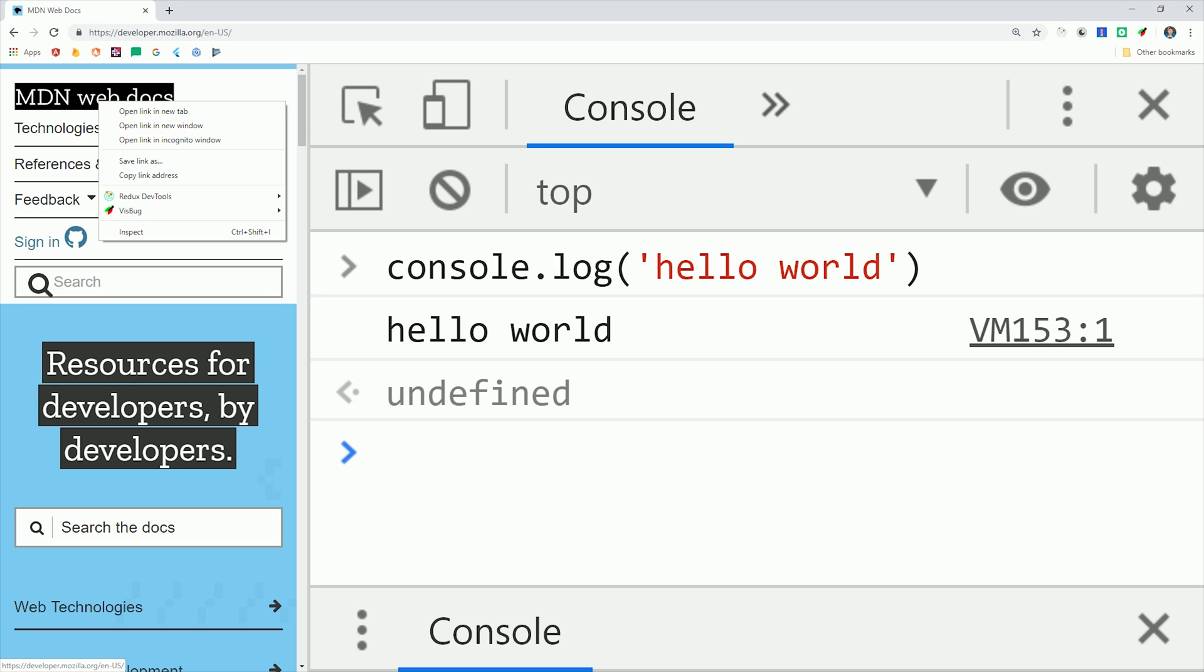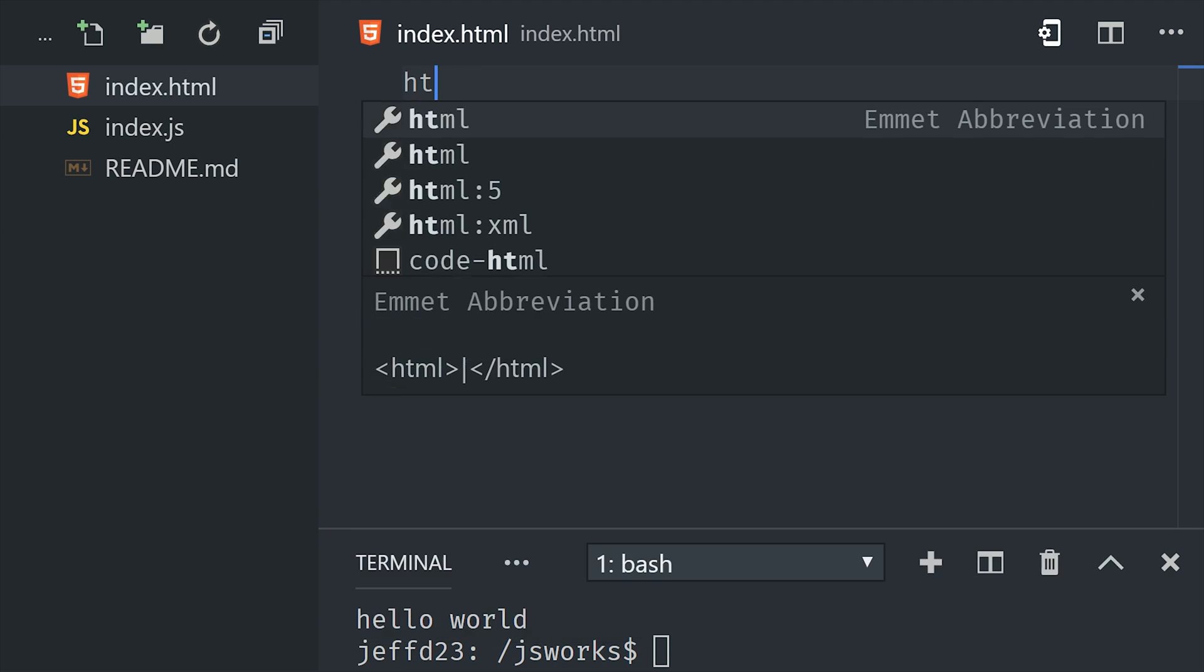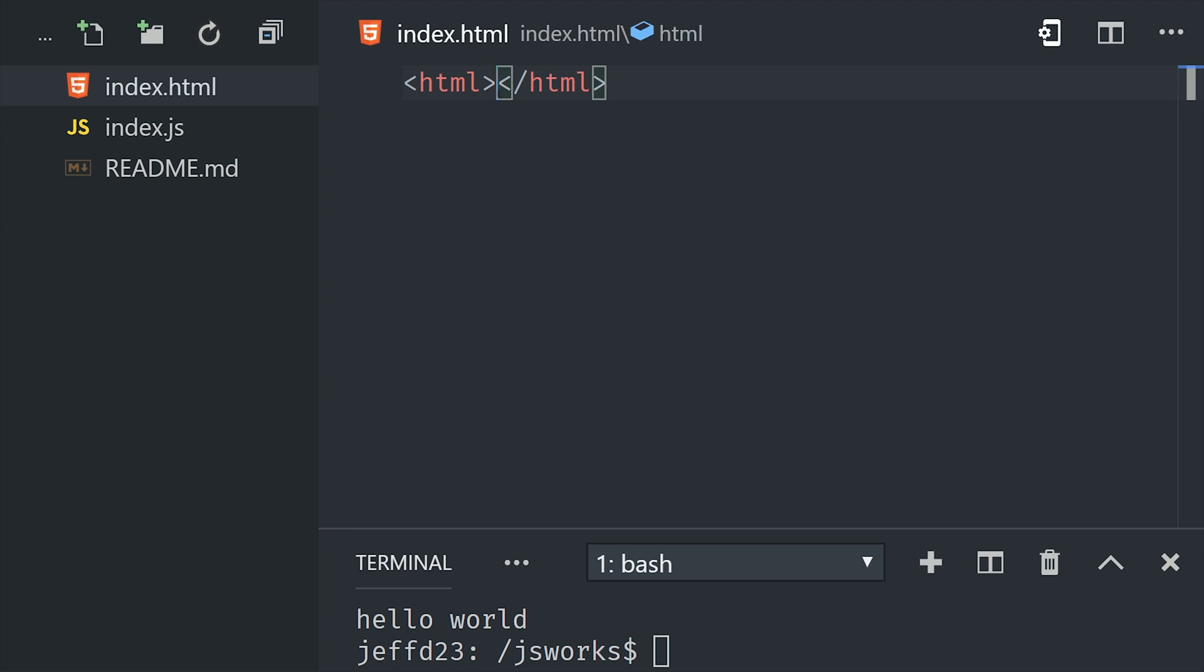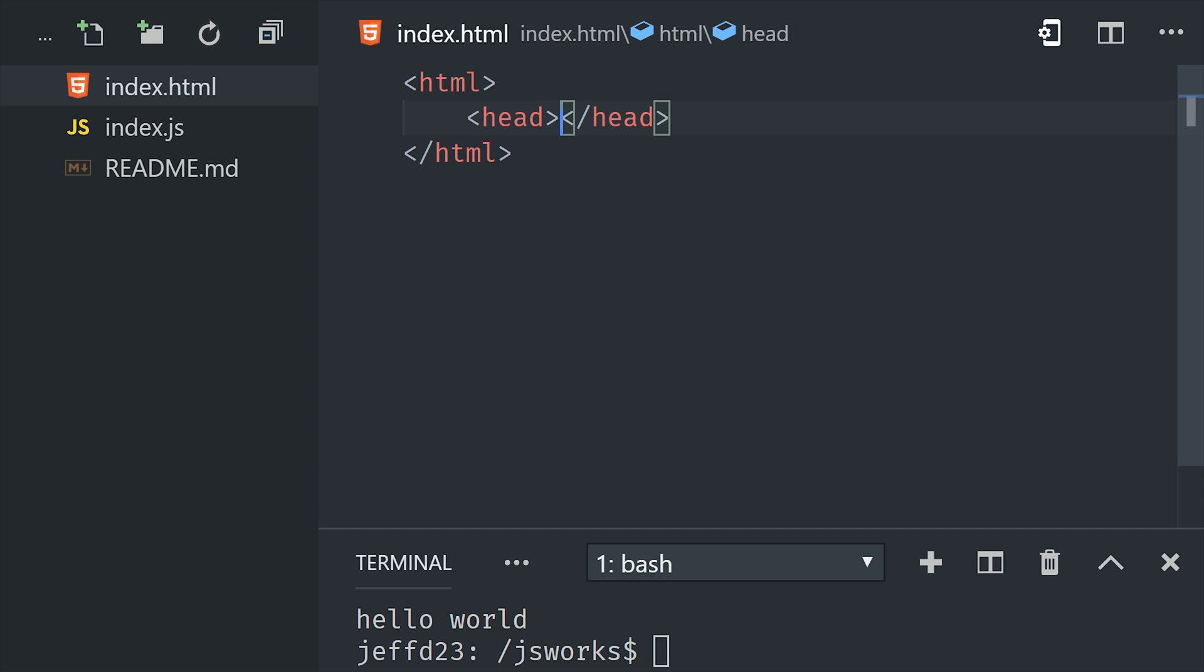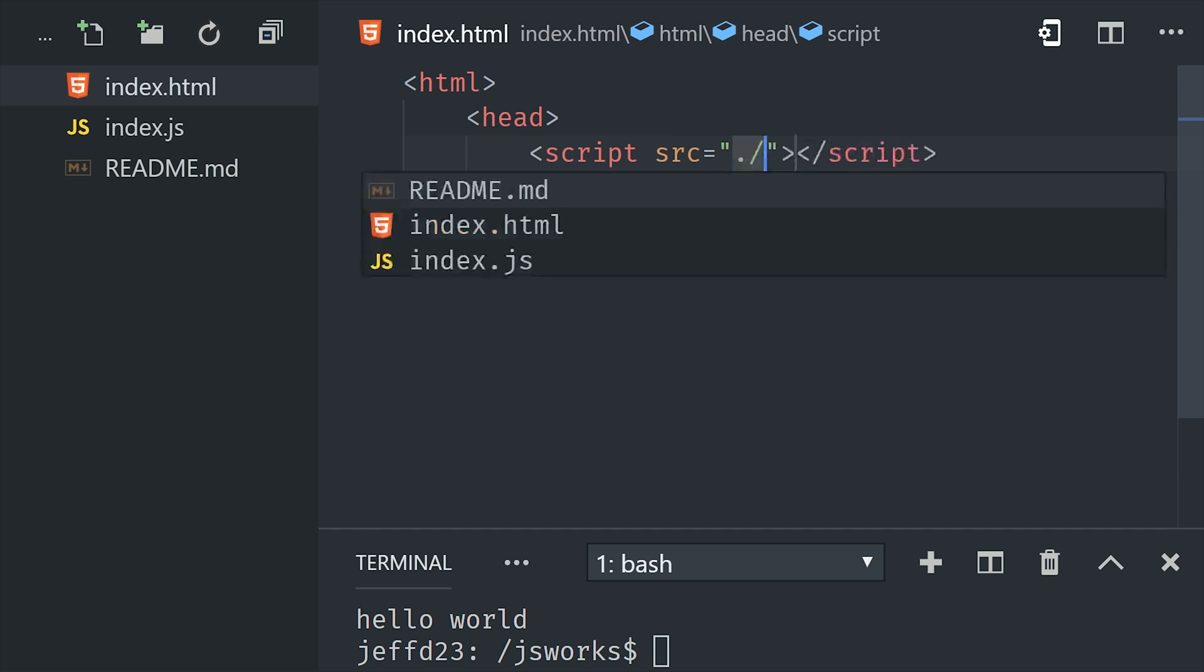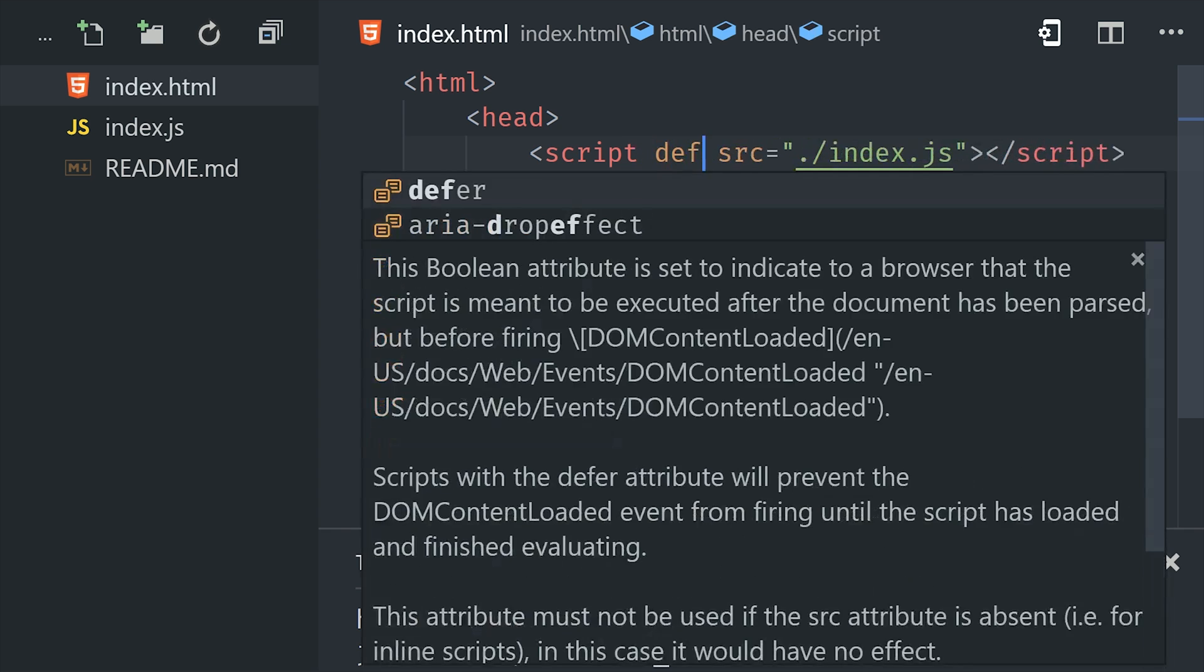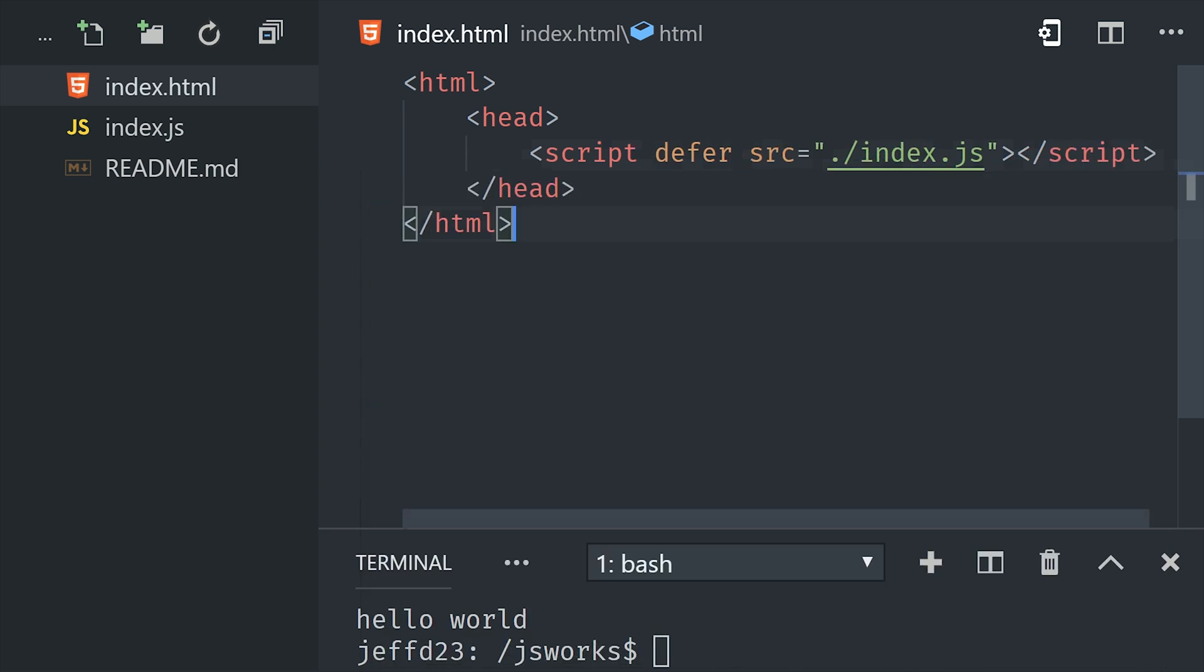The way that web applications actually work is they declare a script tag in an HTML document. We can go ahead and create an index.html file. Then we'll add a script tag and set the source attribute to the JavaScript file. When the browser parses this HTML file, it's going to see the script tag and then try to load and execute the script.